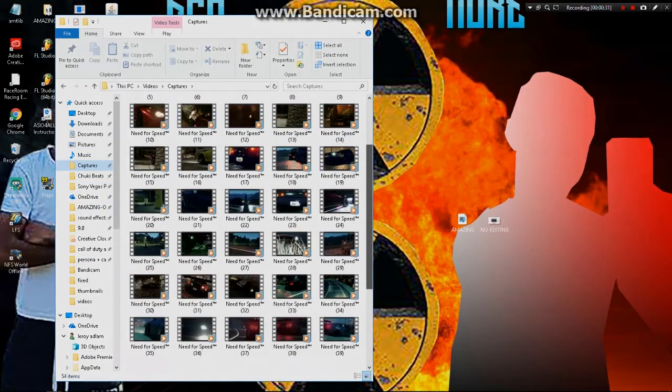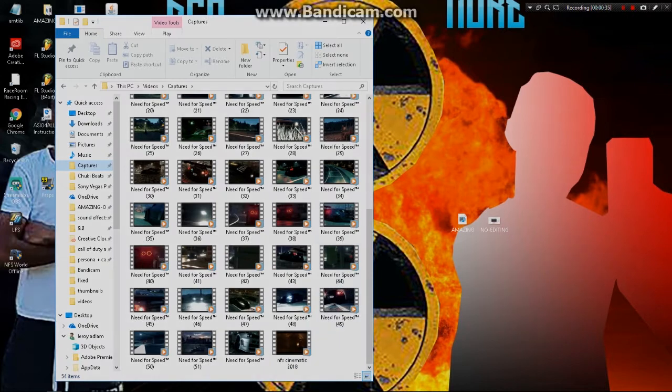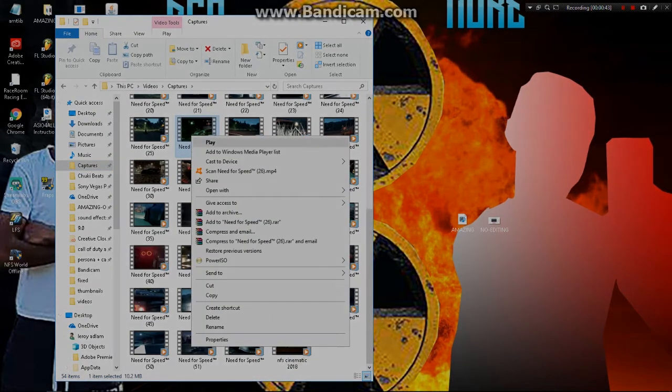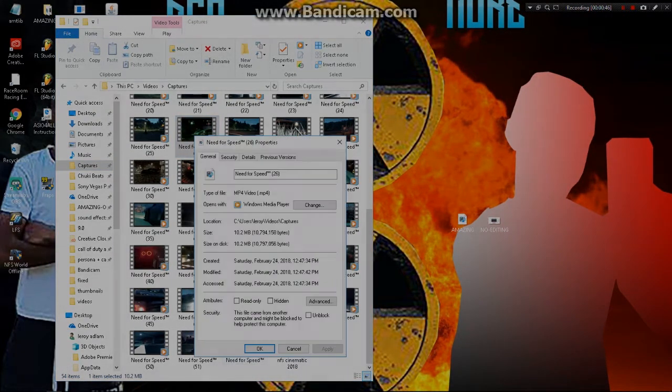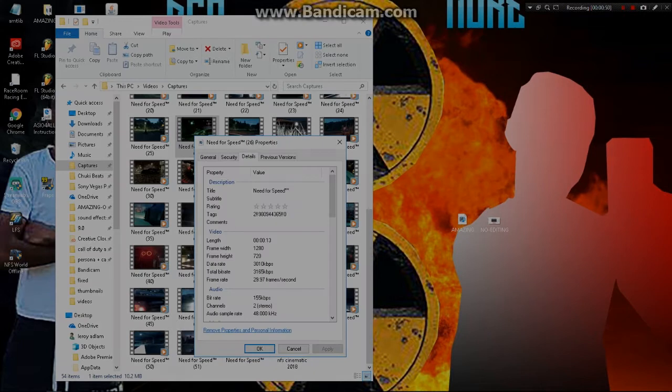First thing you need to do is find a clip on your Xbox that you created and downloaded, or opened a folder to it, which is in your Captures folder.